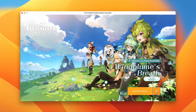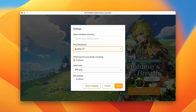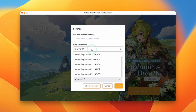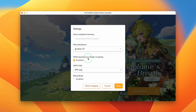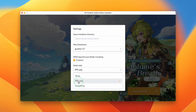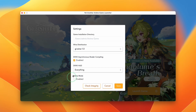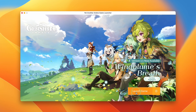Once the download is complete, you'll have a configuration option menu. You can choose the Wine distribution — I'm going to use GI Wine 1.0. You can also enable DXVK asynchronous shader compilation to prevent stuttering, though that might introduce some graphical issues. You can enable the DXVK HUD — most people will just benefit from FPS only, but I'm going to turn everything on. You can also enable Retina mode. Then press Save and go ahead and launch the game.